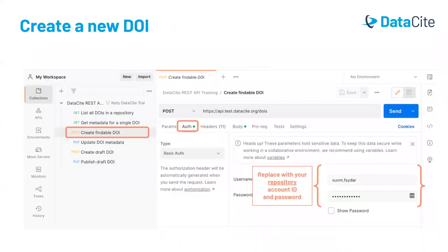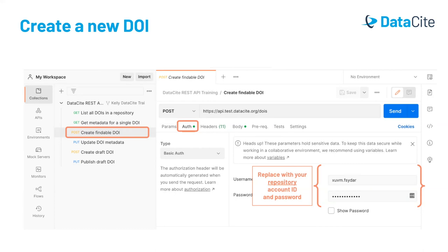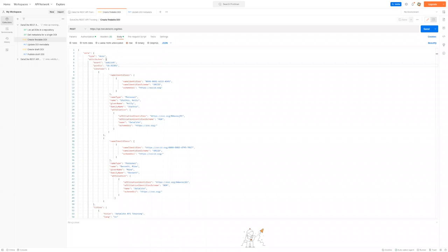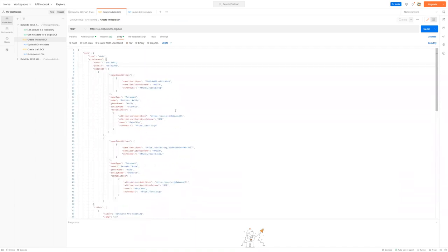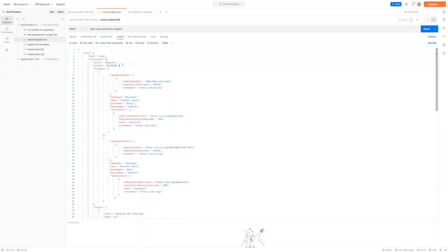For this example, we'll switch over to the create findable DOI query in Postman, and create a DOI with some sample metadata. Here we'll create the DOI in findable state, but you can also create a draft first and then later make it findable. So now in Postman, we've switched to the create findable DOI query. And as you can see, this is populated with some sample metadata. There are a few things to note here. Firstly, we've specified the prefix, but not the suffix. If you specify a prefix only, data site systems will also generate a suffix for you, following our DOI naming convention best practices. If you wish to have a custom suffix, you can also specify this in the data.